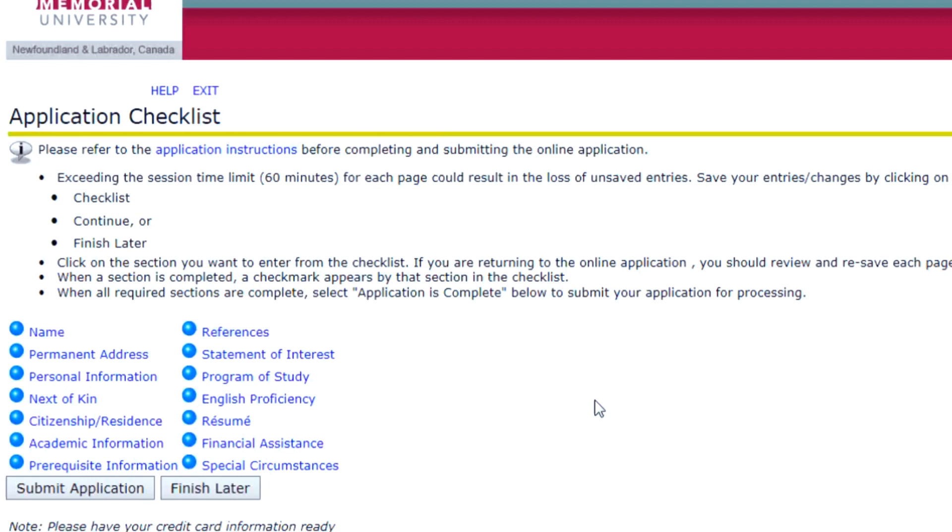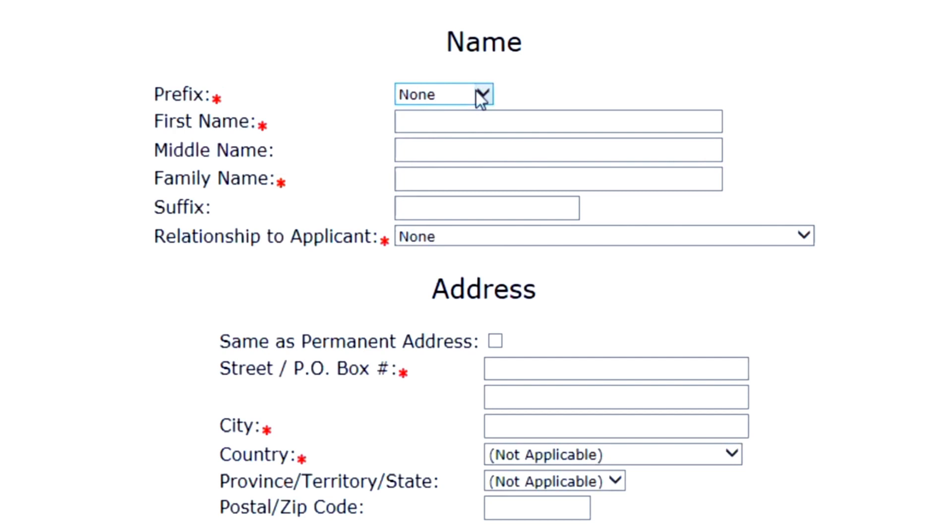Next, you will fill out the application checklist. Make sure you fill out your name, permanent address, personal information, citizenship, residence, and next-of-kin information. Next-of-kin can be your parent, spouse, or guardian. In case of emergency, this person will be contacted.